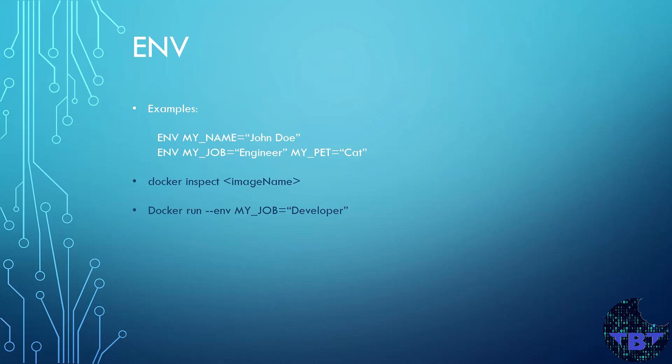Keys are usually capitalized. These values will be in the environment for all instructions that follow in the build stage. So you can set them in multiple lines or in one line like the second example here. The variable will persist when a container is run from that image. You can view these values by running the command docker inspect. And this can also be changed when you run the docker run command.